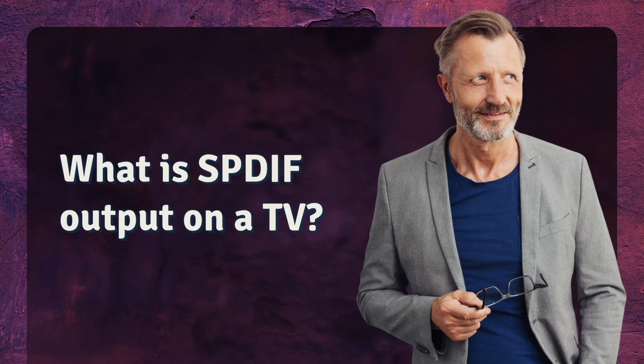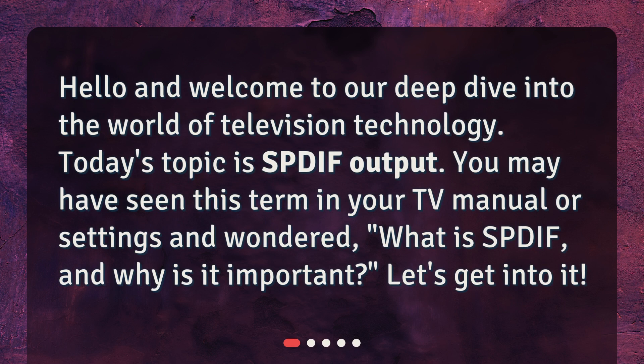What is SPDIF output on a TV? Hello and welcome to our deep dive into the world of television technology. Today's topic is SPDIF output. You may have seen this term in your TV manual or settings and wondered what is SPDIF and why is it important? Let's get into it.